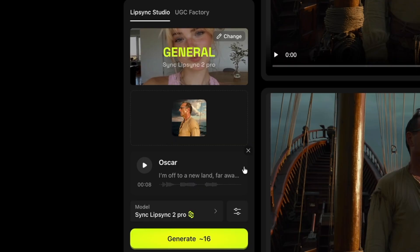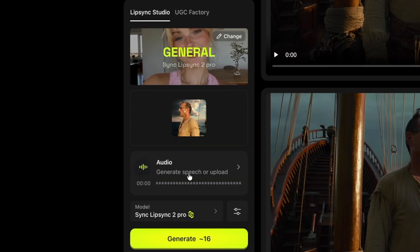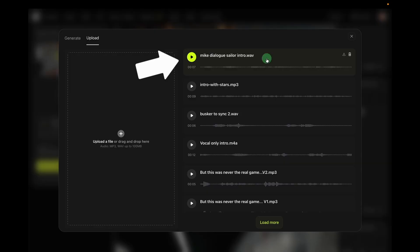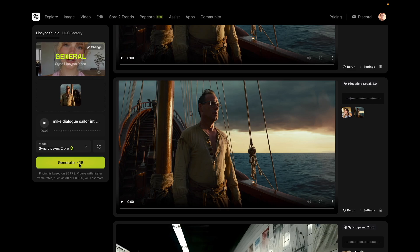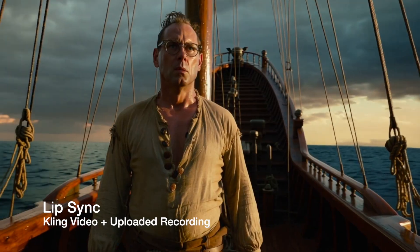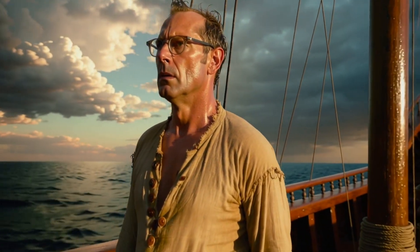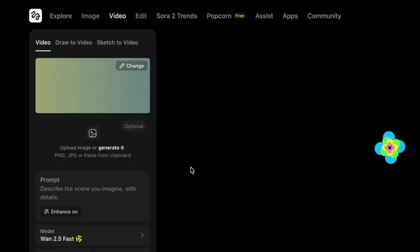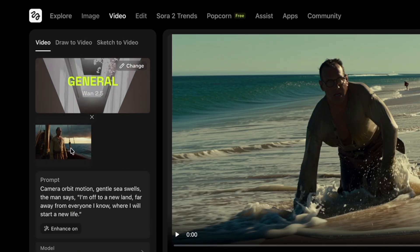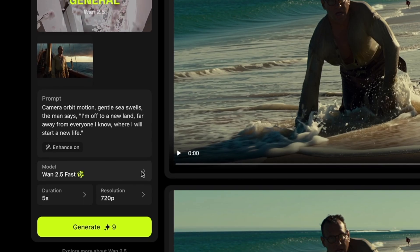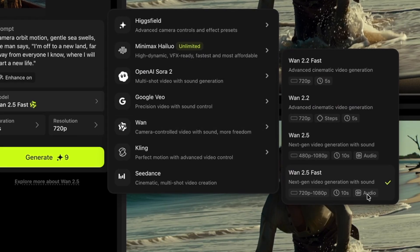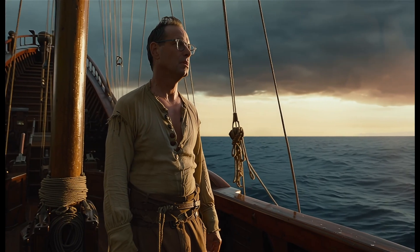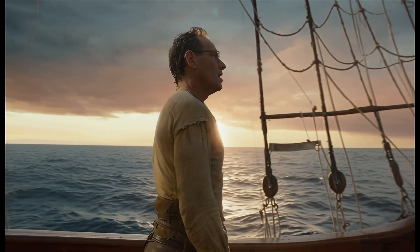Now I'll do the version using my own audio. I'm going to get rid of the Oscar audio. I'll upload my audio — it brings me back to the same window, but I click here to upload, then select it. 'I'm off to a new land, far away from everyone I know, where I will start a new life.' I'm not really sure what accent that is — it's like an old movie accent maybe. And then for this last method, we're going to go back to the video, choose Wan 1.2.5, add a starting image, and include a prompt with the dialogue. I can see it has audio support. I'll change it to 10 seconds and do 1080p. 'I'm off to a new land, far away from everyone I know, where I will start a new life.'